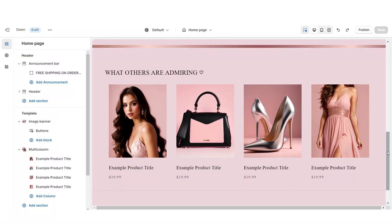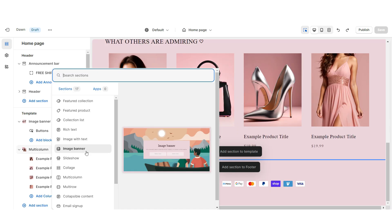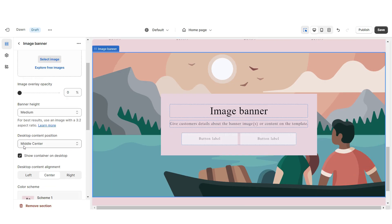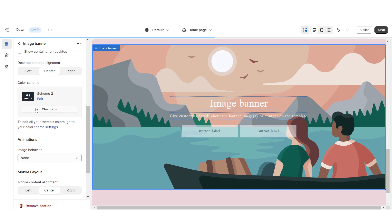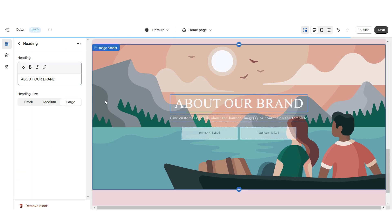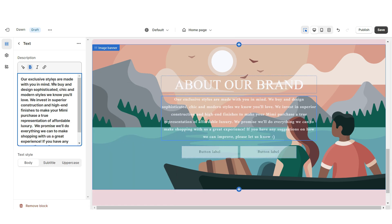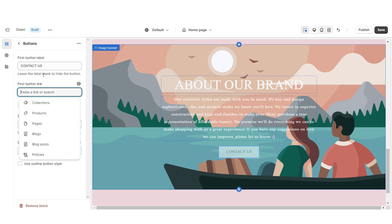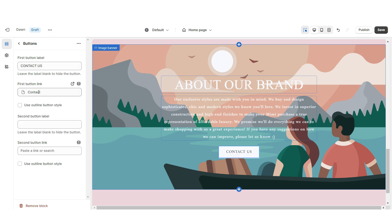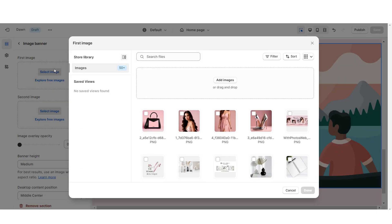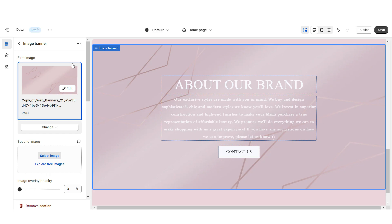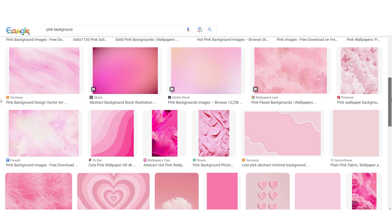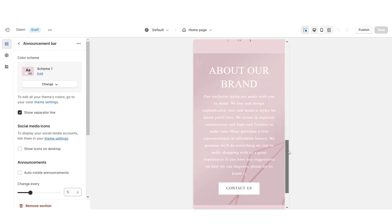Next, I'll show you how I designed the About Us section. I'm going to import an image banner, remove the container on desktop and mobile, and set this to Color Scheme 3. You can retitle this section and insert your About Us text. Remove the second button label, retitle the first button label, and select the link. Click Select Image and insert a background image — I'm using a pink and rose gold background, which you can find on Google.